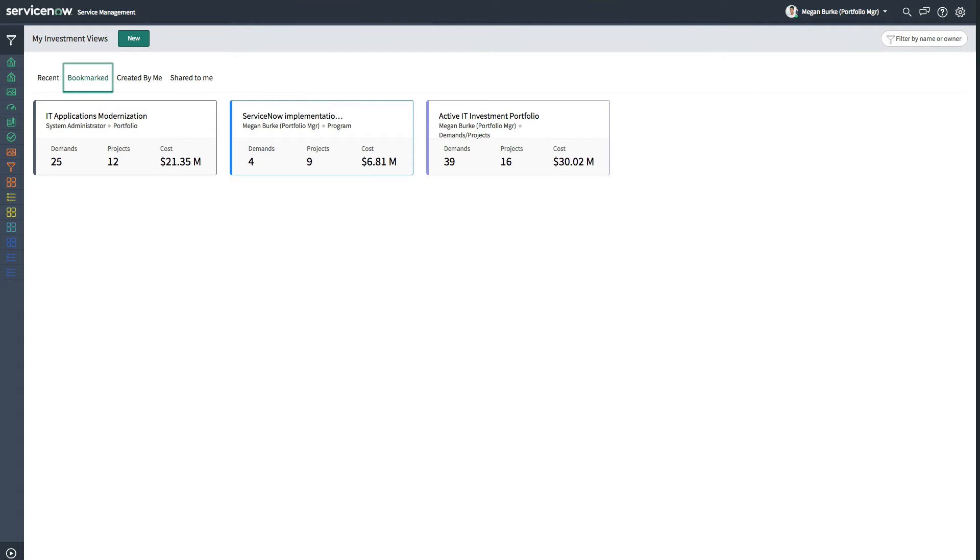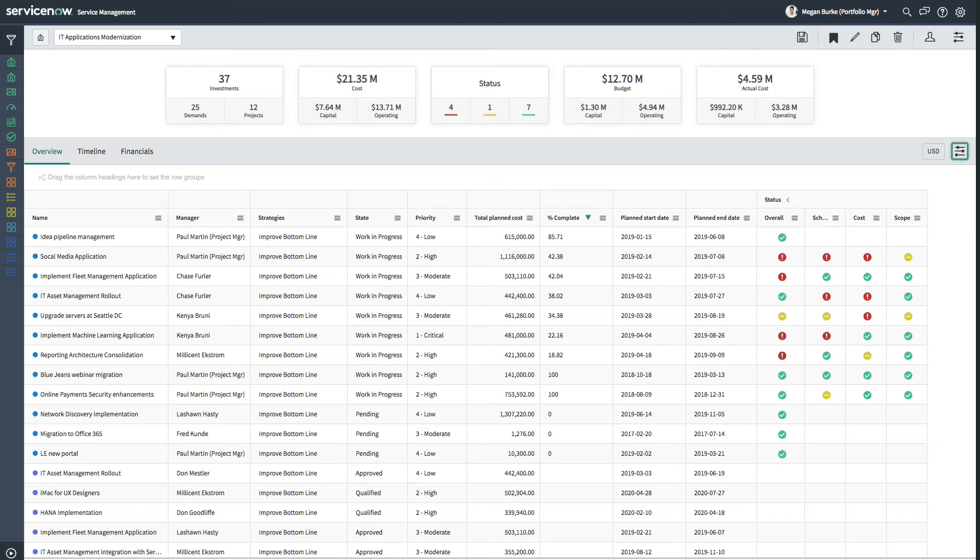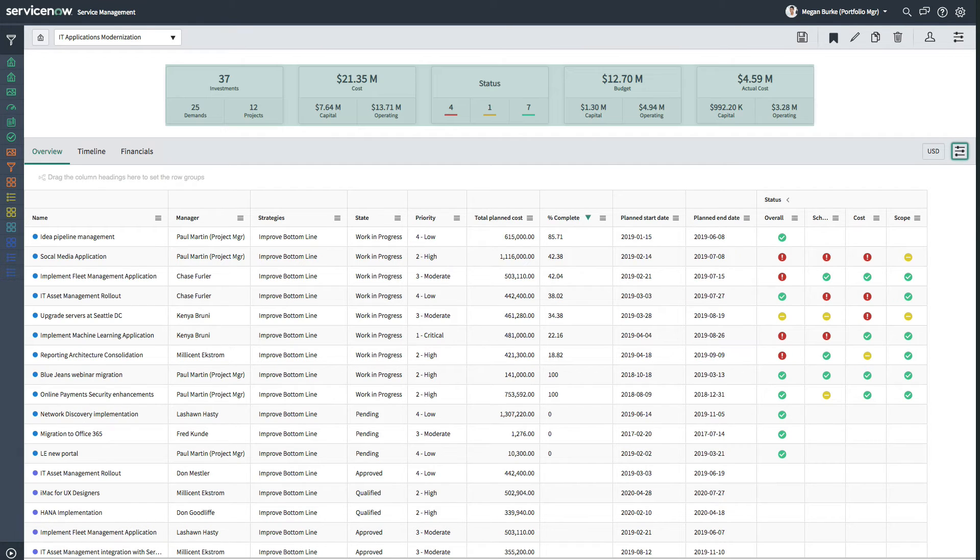The bookmarked tab contains important views the user accesses frequently. From here, we'll select the IT applications modernization portfolio. When drilling into the view, we see configurable at-a-glance summary widgets on top and an investment overview section underneath.